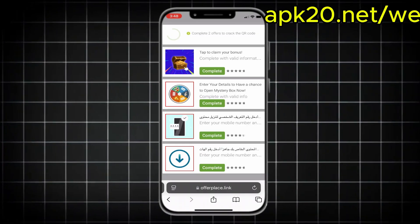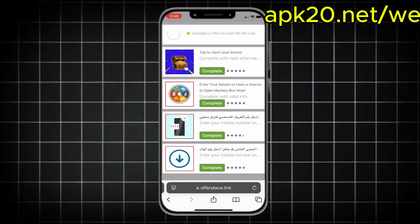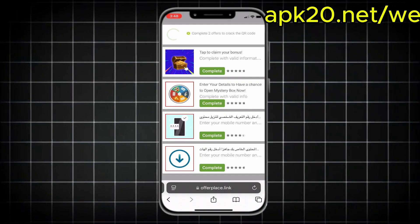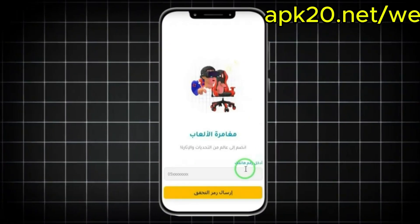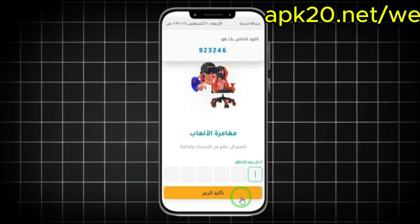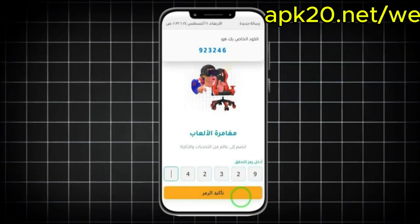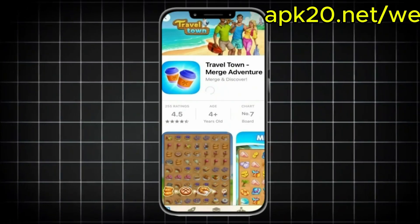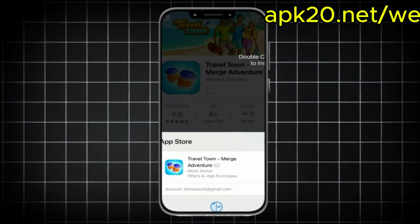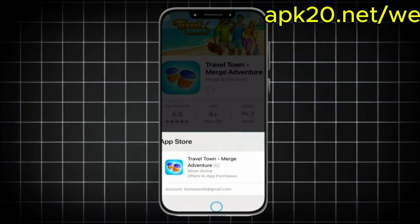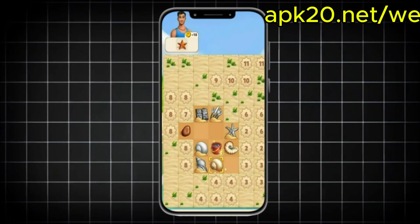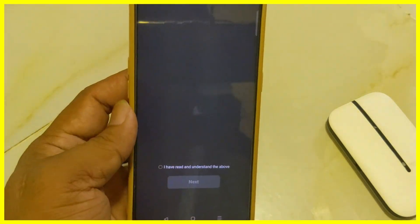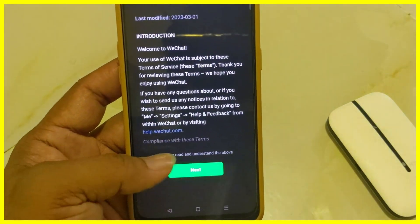Most of the time, the offers ask for a phone number or to download an app from the store. Read the instructions carefully before you start. I'm going to choose the one that asks for a phone number — I'll type it in, get a code by SMS, enter it, and that offer will activate. Then I'll go to the second one, which asks to download a game and reach level 9, so I'll play until I hit that level. Once that's done, the site will unlock the QR code and we can log into our account easily.